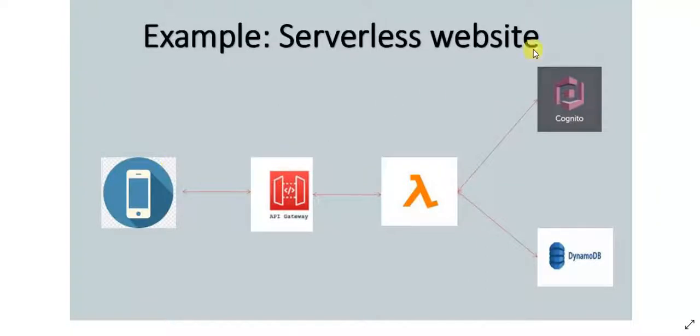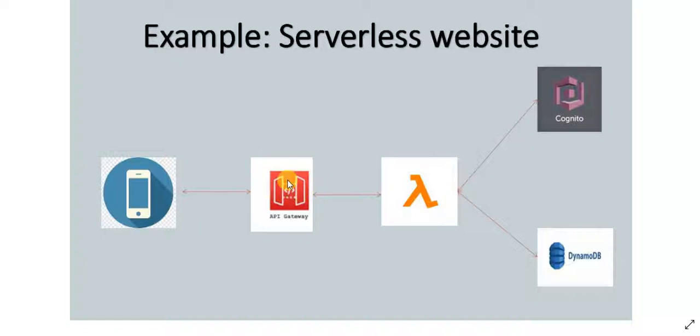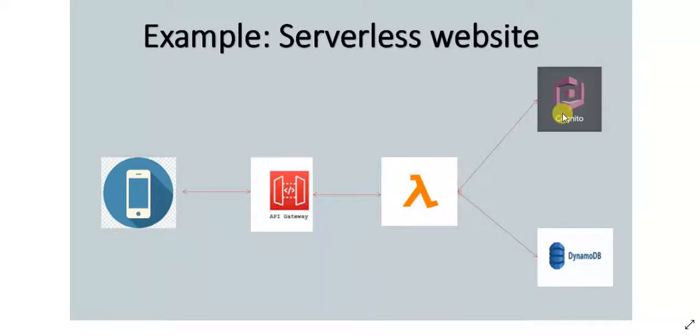This is an example of a serverless website. Suppose you want to log in to the website and the request is sent through API Gateway, the login request. And these details are sent to AWS Lambda, and AWS Lambda in turn talks to Cognito and verifies if the credentials are correct.